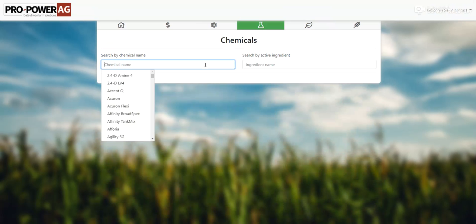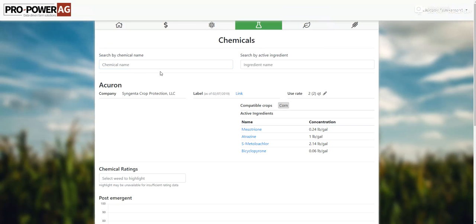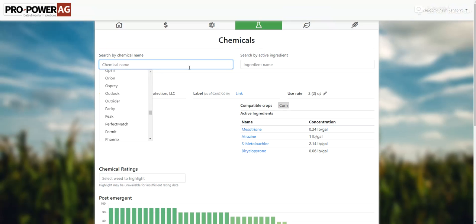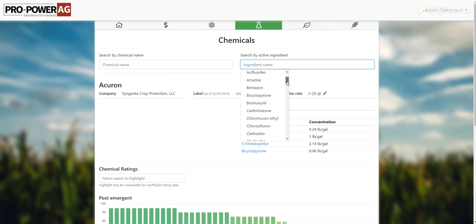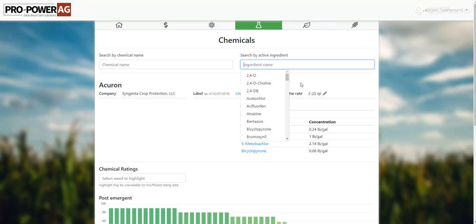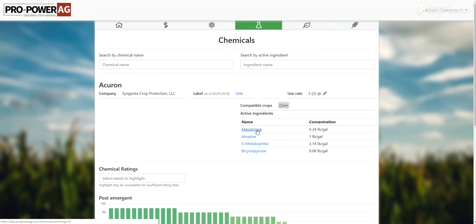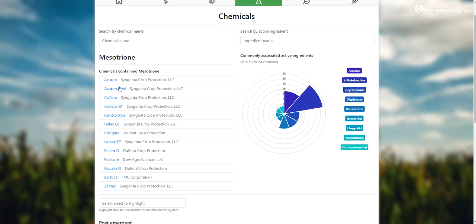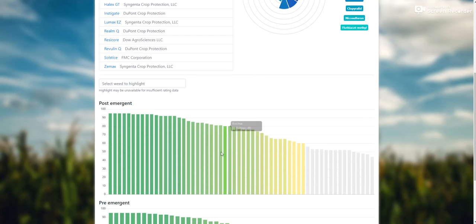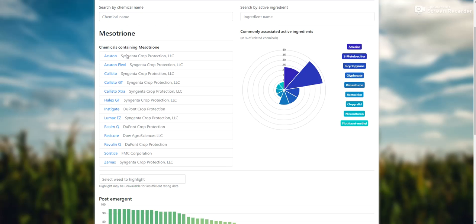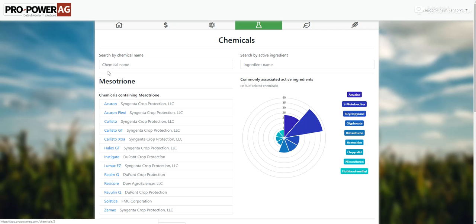Now we'll filter it down by the chemical. In here is basically all of our chemicals. You can select based off of active ingredient — if you want to open up just active ingredients you can also select all those here. So if we select mesotrione, these are all the products containing mesotrione in the program. These ratings are based off of the performance of these, and over here is basically just a little chart to say what commonly associated active ingredients are — so basically you got s-metolachlor, 38 of these also contain s-metolachlor.